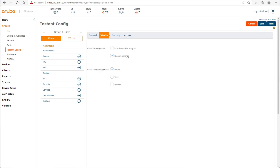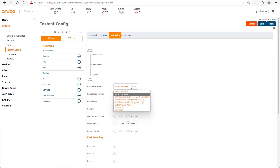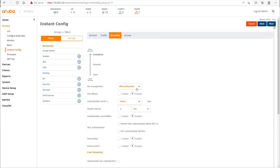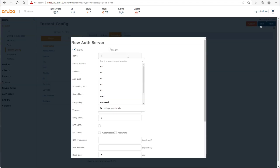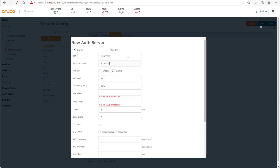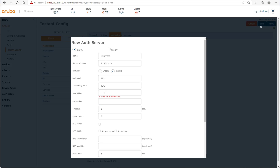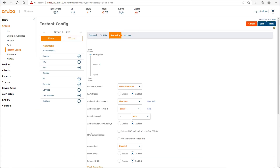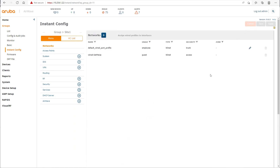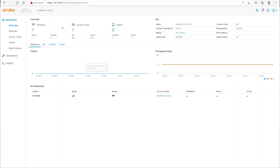We give the network a name: 'secure wlan'. We go next and decide that IP assignment will be handled by an external DHCP server. We assign a static VLAN — VLAN 51 — so clients will get an IP in VLAN 51. We set it to enterprise settings and add a new authentication server called 'ClearPass', assigning its IP address and the shared key used to secure communication between ClearPass and the Instant AP.